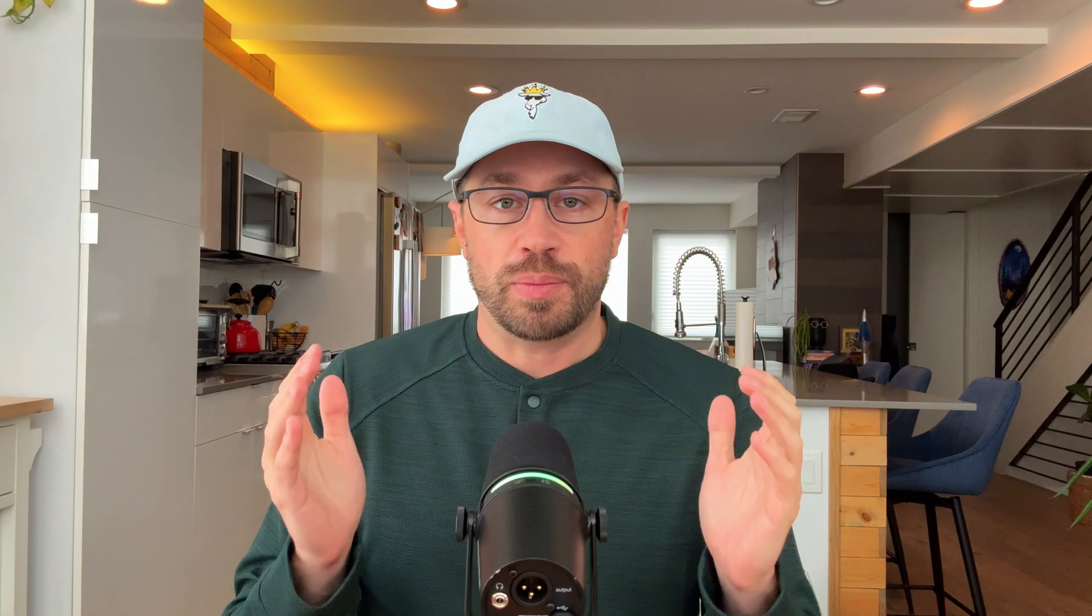Method number one is airdrop. So you're probably familiar with airdrop already. Chances are you've tried to send a picture or a video or some other file from your iPhone to maybe another iPhone or a Mac. It actually works really well wirelessly.